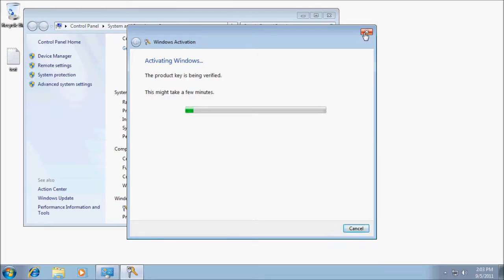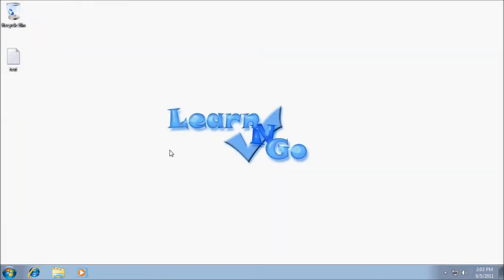When the registration is done, everything is complete — you have a new Windows version. It took maybe 20 minutes total, it's that simple. Thanks for watching. If you want more tips, go to learnandgo.com or visit my YouTube channel. Thanks for watching.